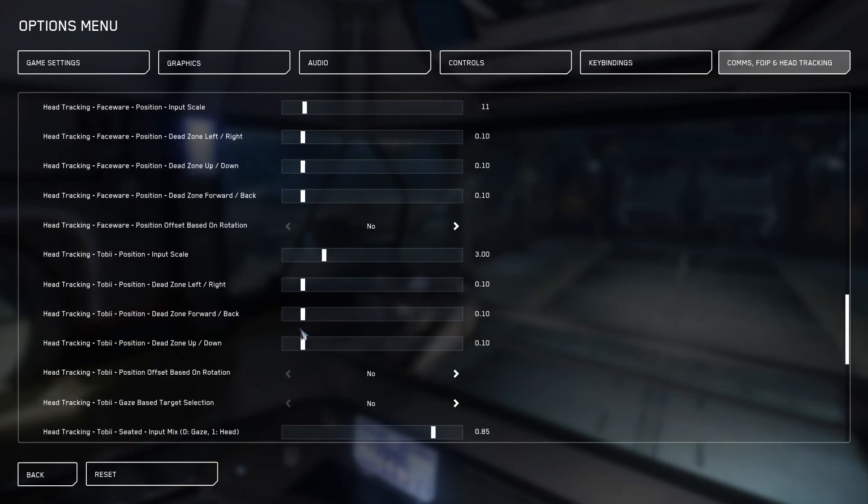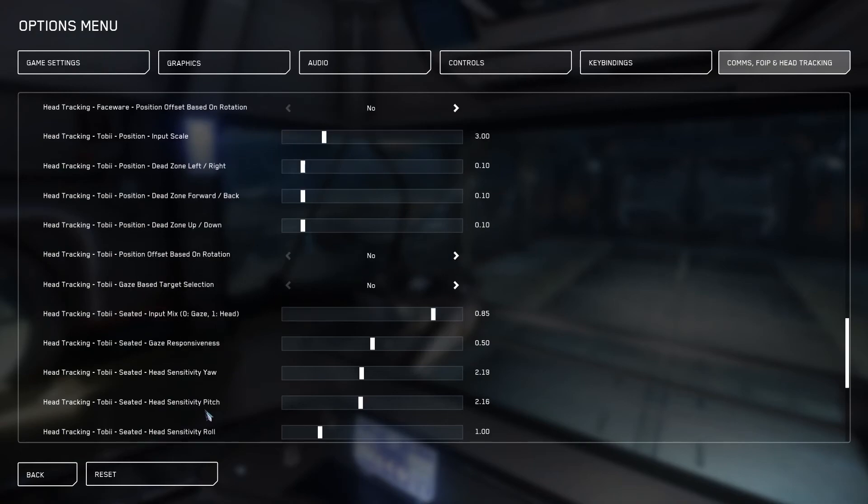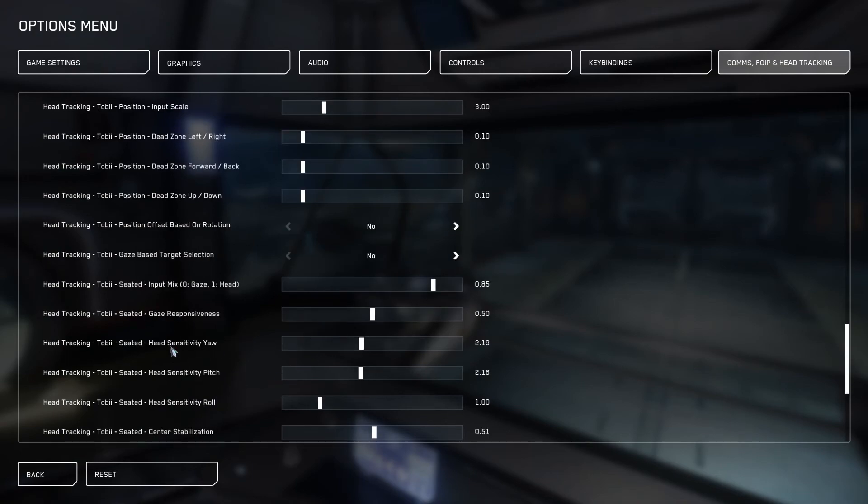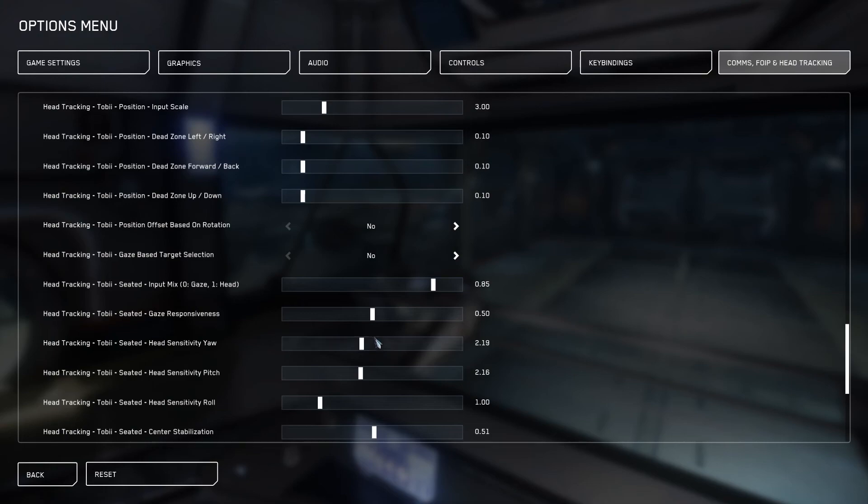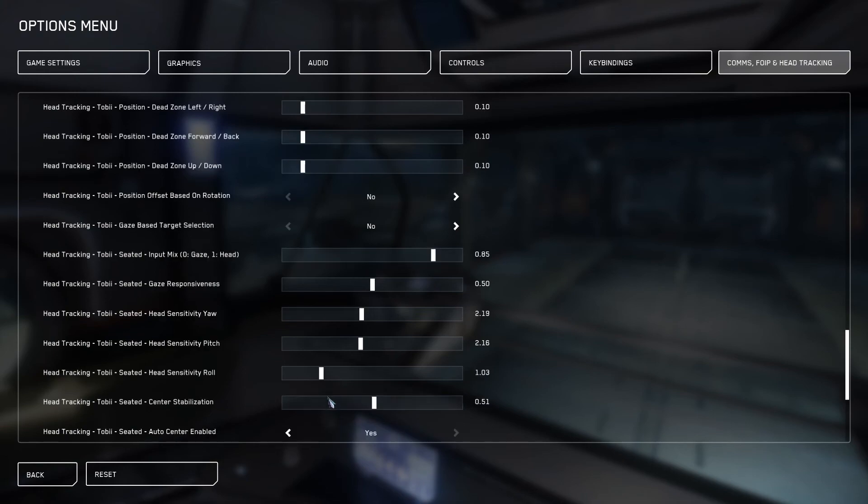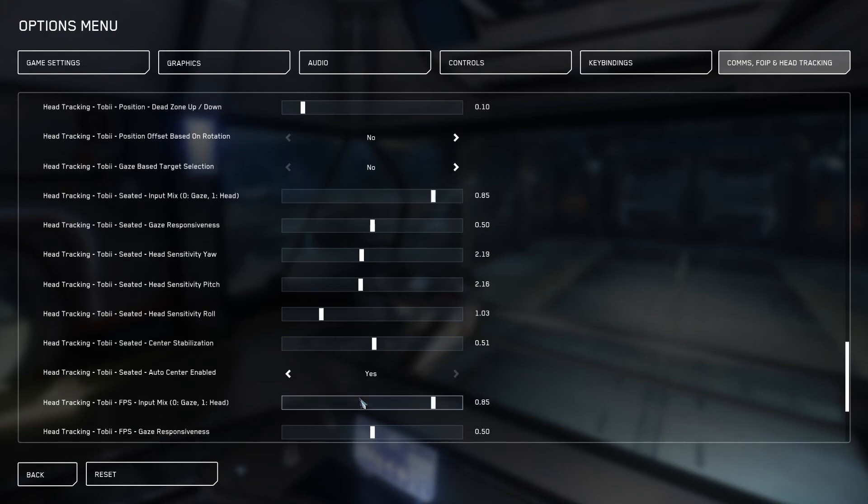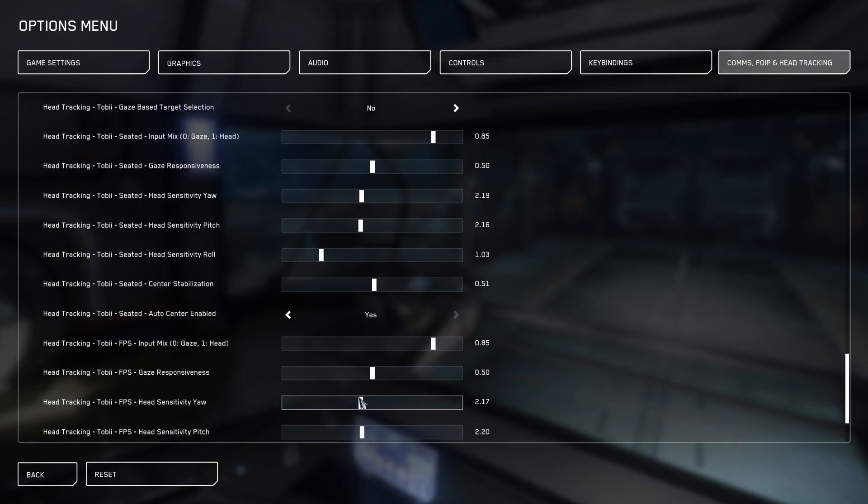We got the Toby scale. I haven't adjusted any of these apart from seated on the yaw and pitch. I've reduced right down from about 310 to about 216, 220 around there for the yaw and pitch. I've just increased the center stabilization. I've got the auto center enabled.